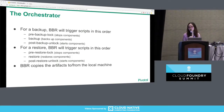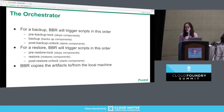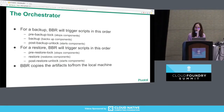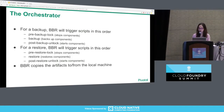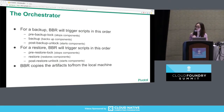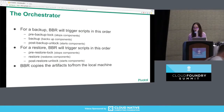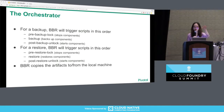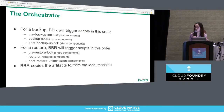For a backup, the order is: pre-backup lock, which stops the components; then the backup scripts, which back up the component and create a backup artifact; then the post-backup unlock script, which starts the component again. For restore, the order is: pre-restore lock, restore, and then post-restore unlock. During a backup, BBR is also responsible for collecting all backup artifacts from the individual remote VMs down to your local machine, or the other way around during a restore.